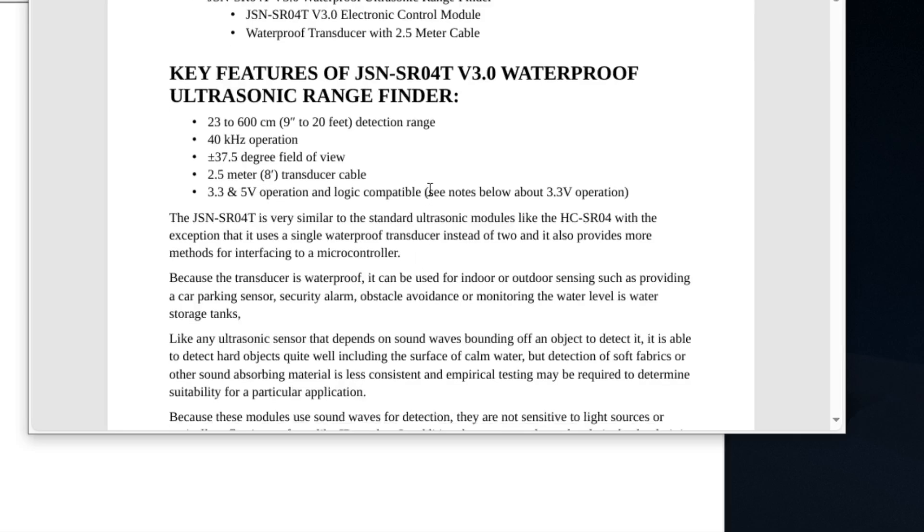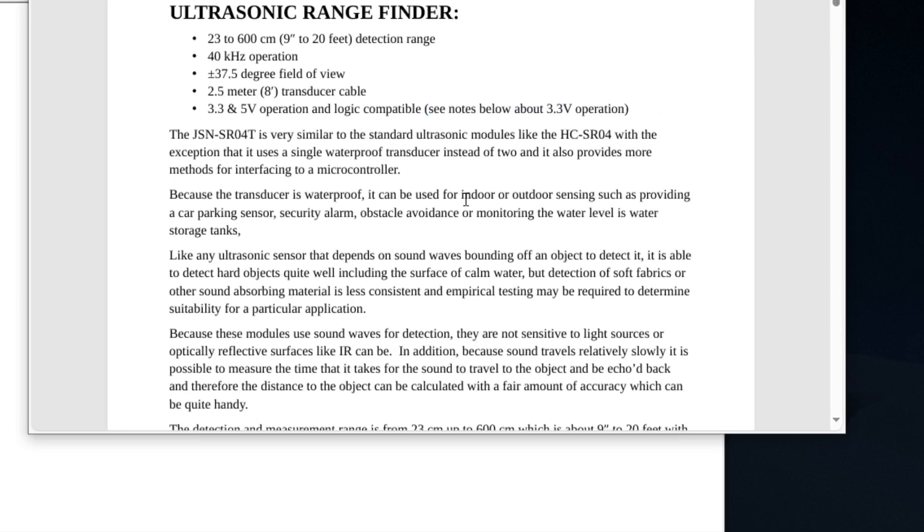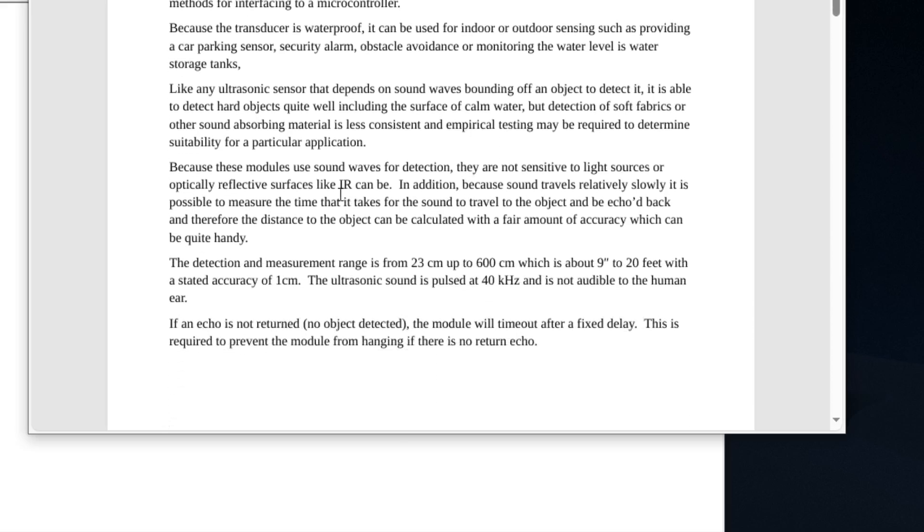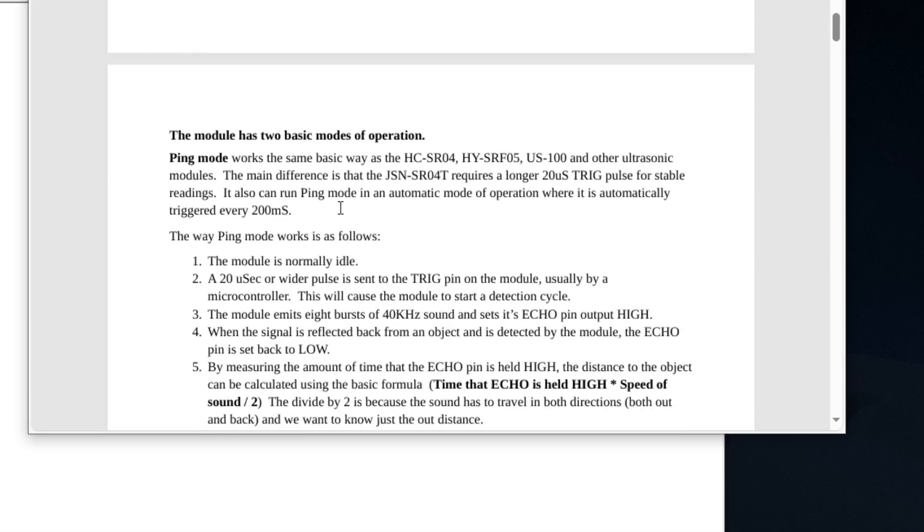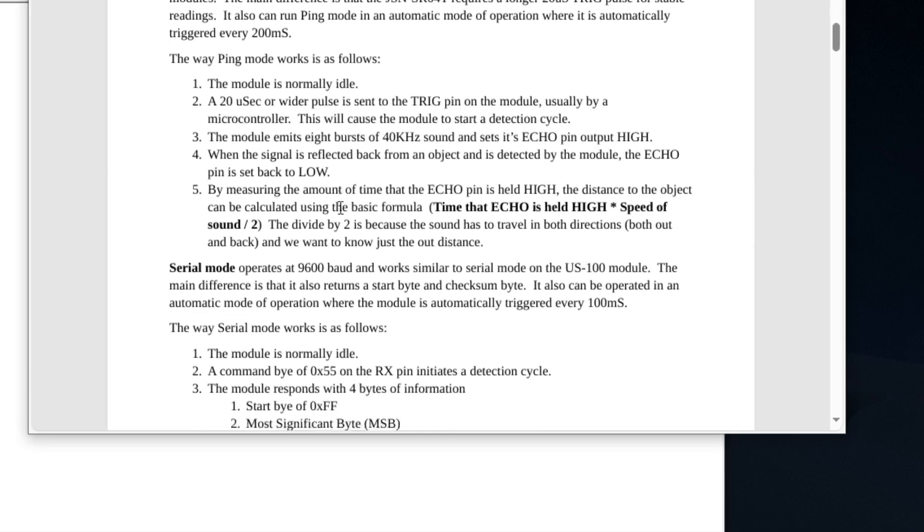This distance sensor does support 3.3 volts, but right here it says C notes about 3.3. If you read this, it says that if you do use 3.3 it's not as accurate as using 5 volts.